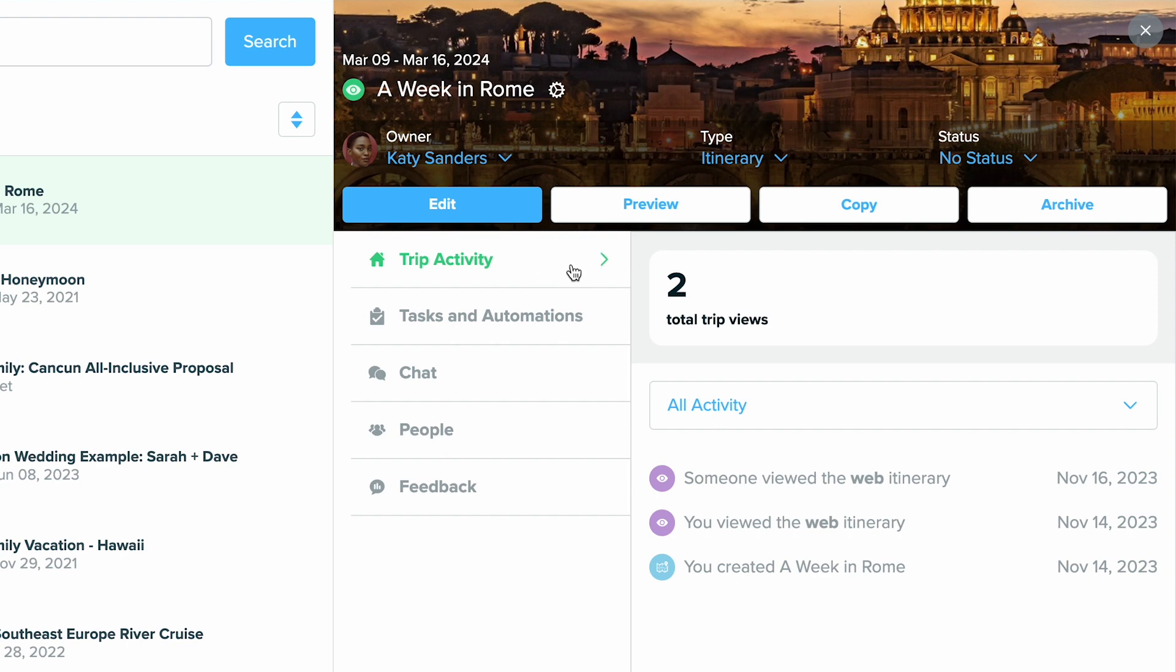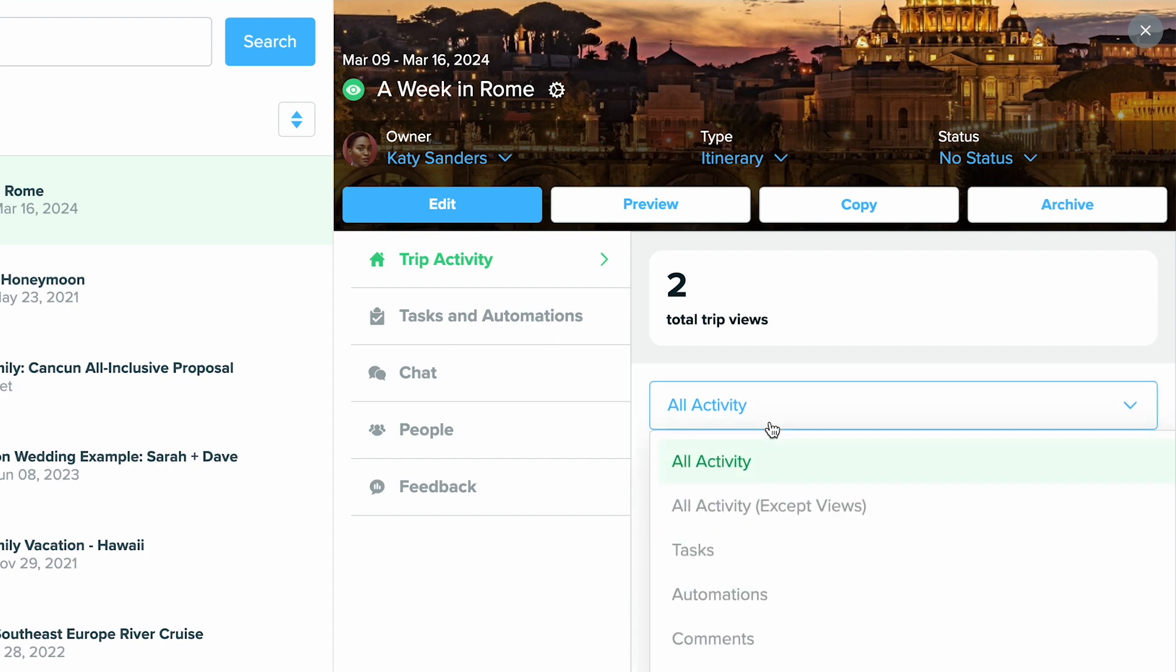Automatically you'll see how many views this trip has had as well as trip activity. You'll get a good overview look of all the activity. But in this drop down, you can also just view certain activity points if you'd like as well.